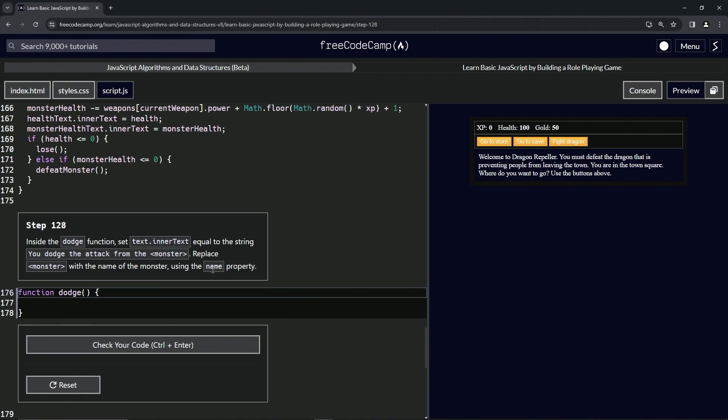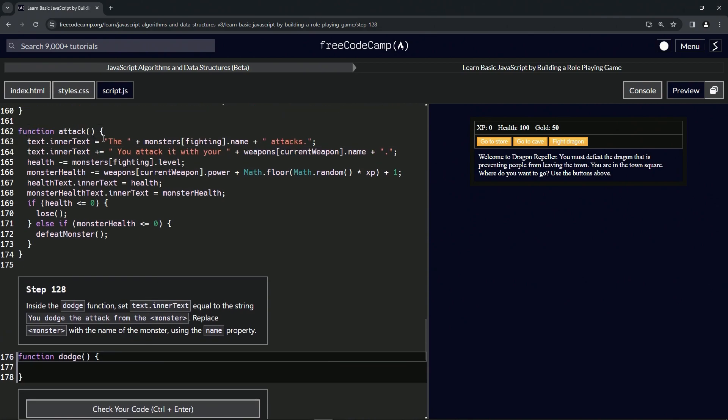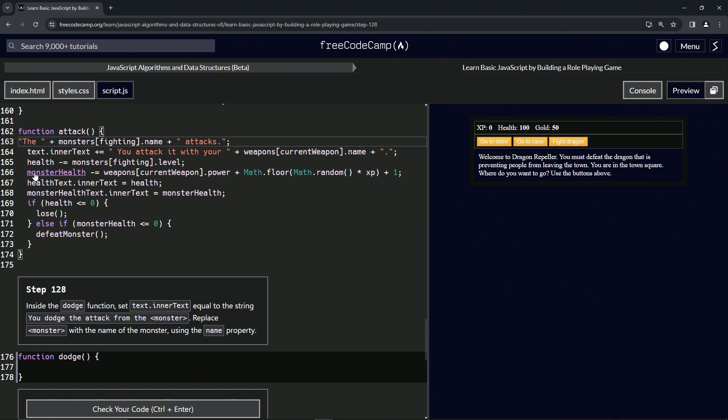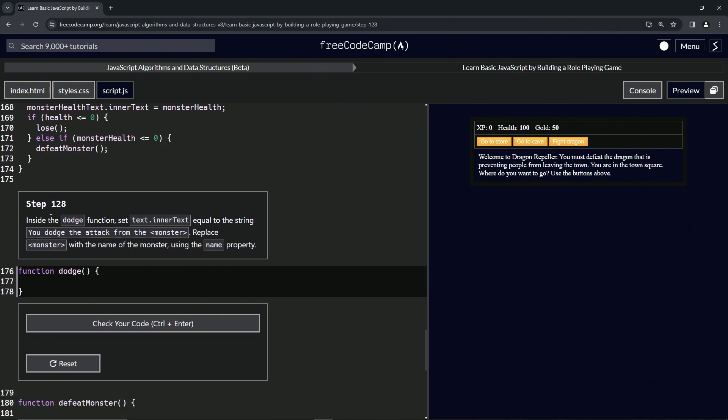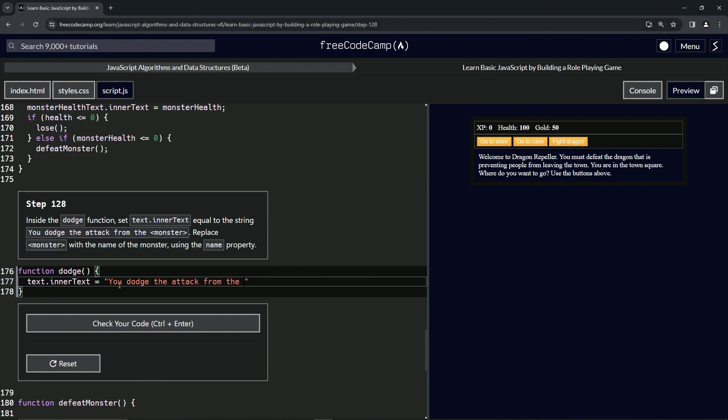So we're going to do text.innerText. Let's take this up here right before the quote on line 163. I guess if we would have typed it would have been faster, whatever. Here we go. Let's have the double quotes and let's say 'You dodge the attack from the' space, then let's put plus, and then another set of quotes with a period.